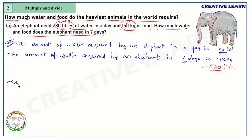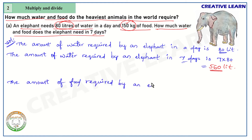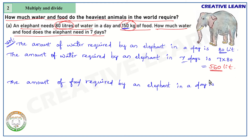So the elephant requires 560 liters of water in seven days. Now water is done — let's find the amount of food required by the elephant. In the question it is given as 150 kg, and we need to find the amount of food required by an elephant in seven days.